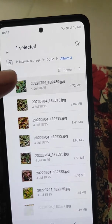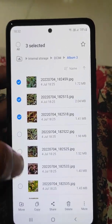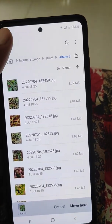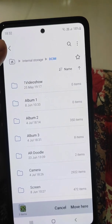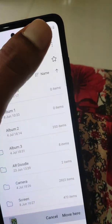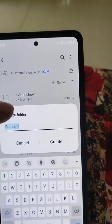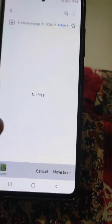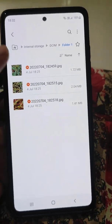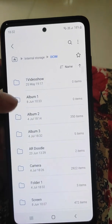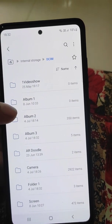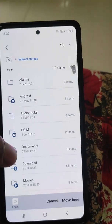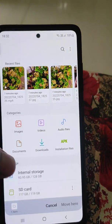Now I want to move these files to another folder in internal storage. I can create a new folder and move these files from one folder of internal storage to another folder of internal storage.